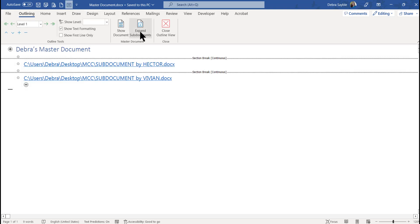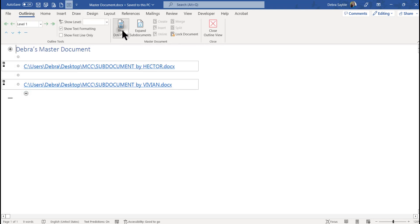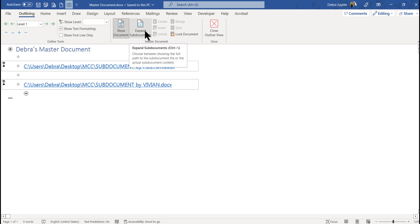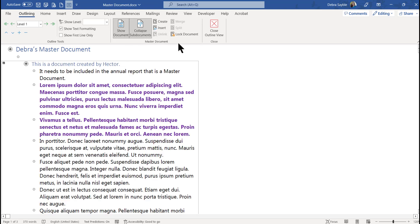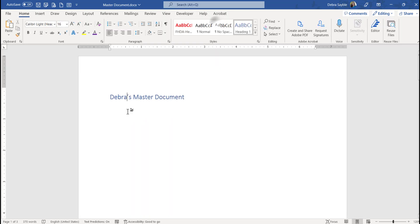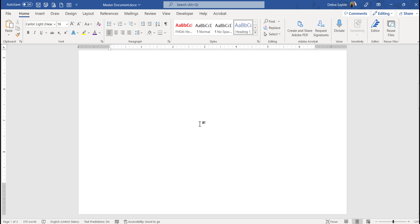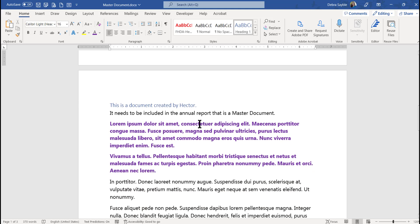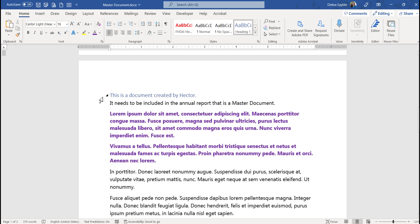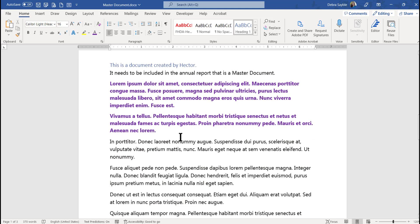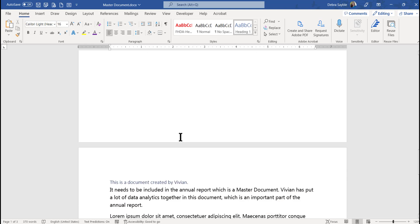I'm going to go back to outline view. First, click Show Documents — always do that first — then click expand sub-documents. Now if I close the outline view, I've got my master document title on the first page, and scrolling down, here is the first sub-document.